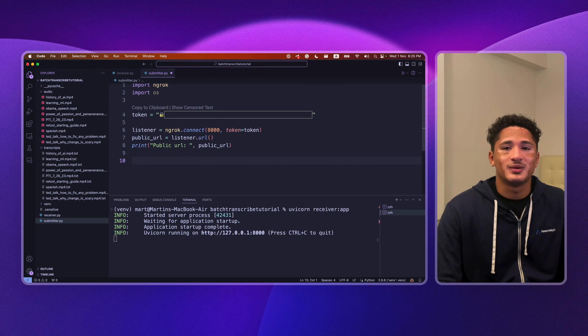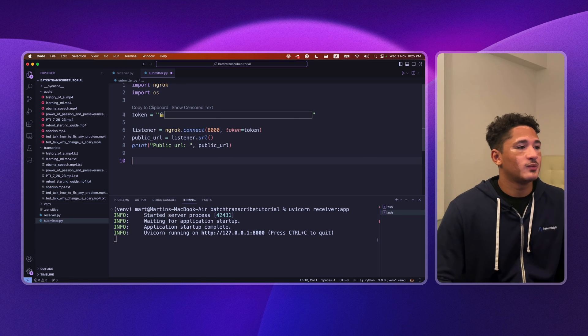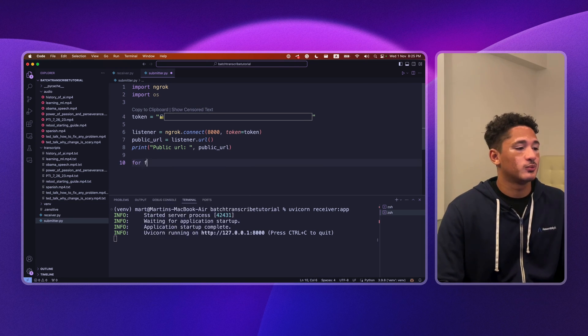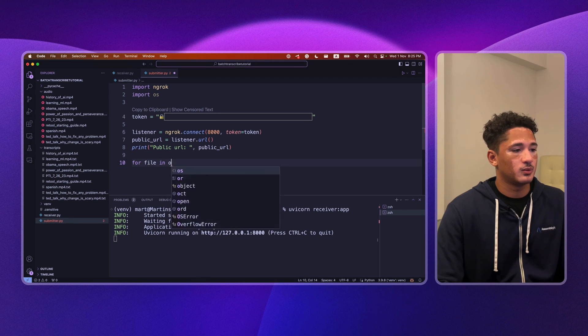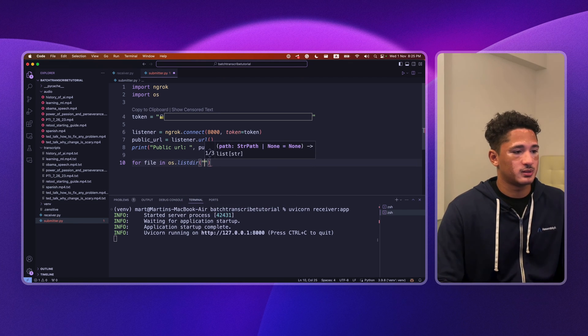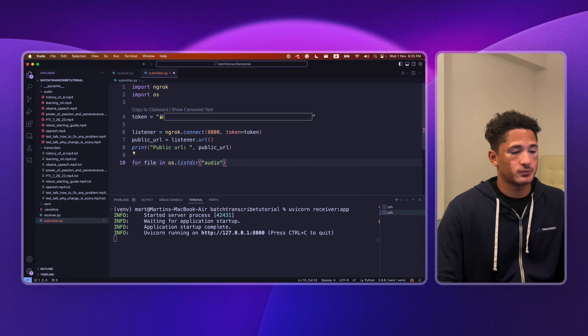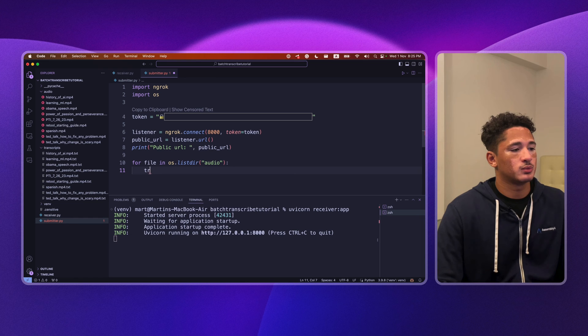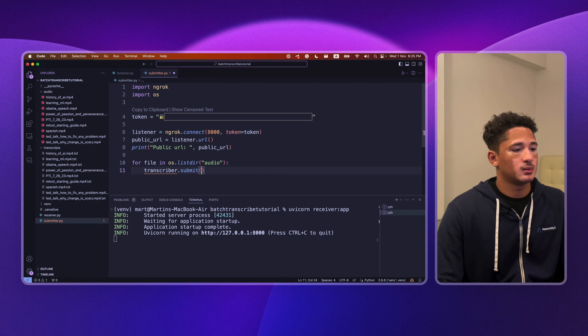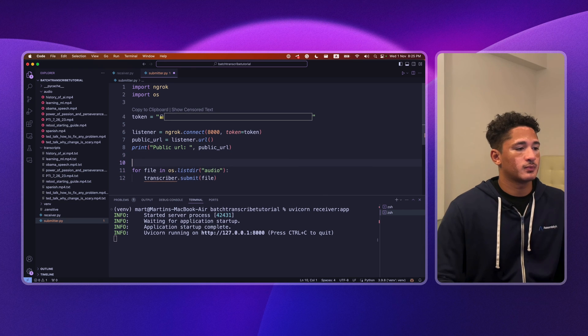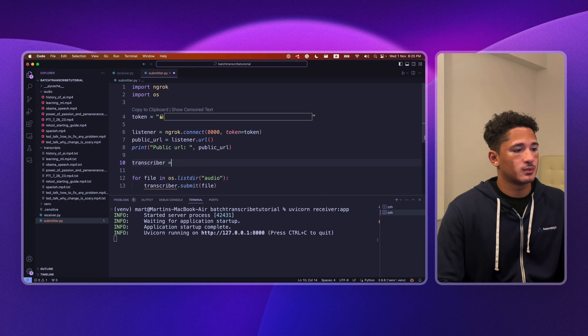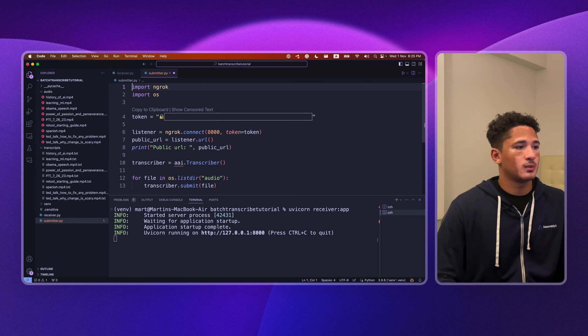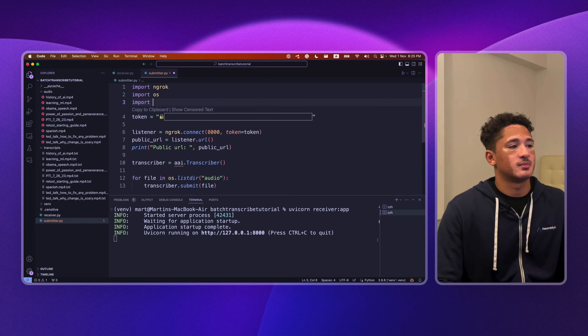Next we'll want to submit each file to AssemblyAI. To do that, we import OS and then we loop through each file in os.list directory audio and then we'll want to submit file. Don't forget to import AssemblyAI.